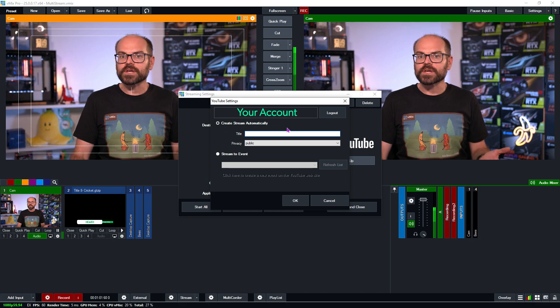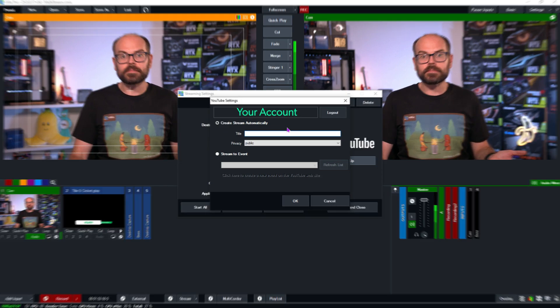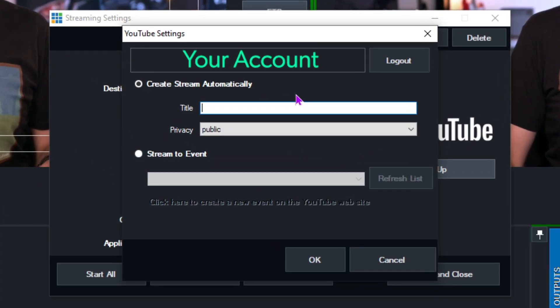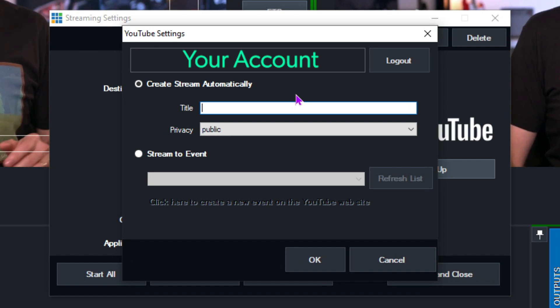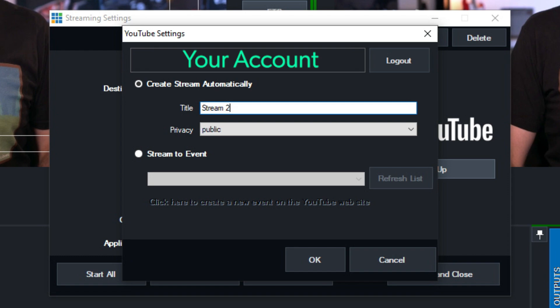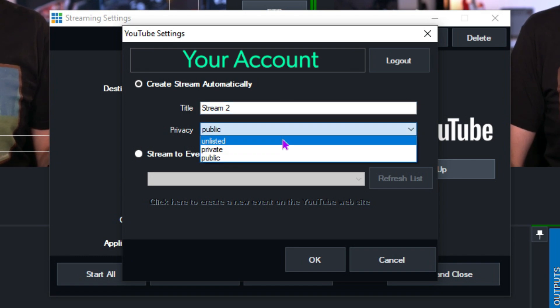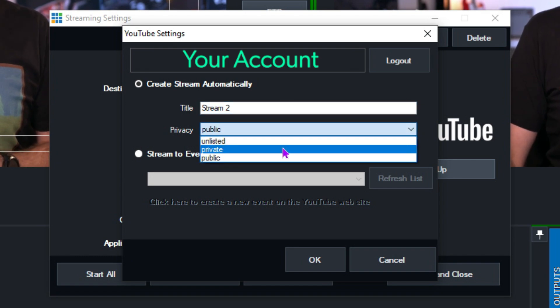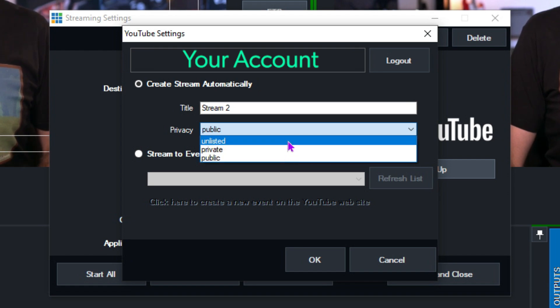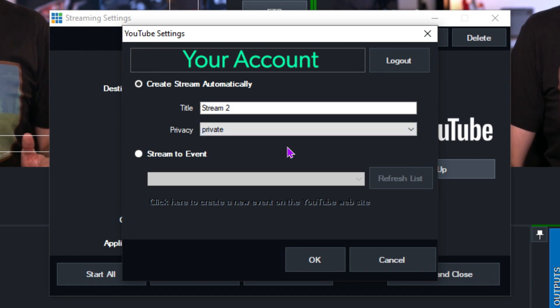Or we could stream to a pre-made event if we made one on YouTube prior. For this demonstration, we'll create the stream from scratch leaving create stream automatically ticked. We'll pop the title in. Let's call this one stream 2 and we'll set the privacy to private for this demonstration. But again, if you want to share this with other viewers, you'll want to pick public or unlisted. Now we hit OK, and can set up the quality of this stream.